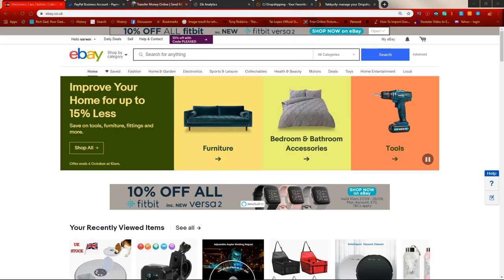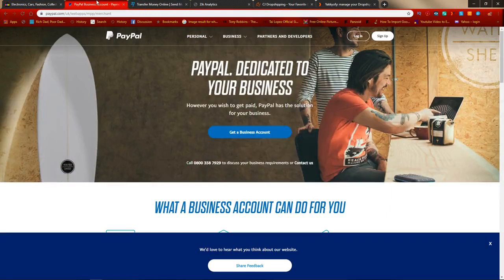The next thing you're going to need is a PayPal account. The reason is that PayPal is the payment system that eBay uses. It's pretty self-explanatory when setting up — you just provide the details they ask for.